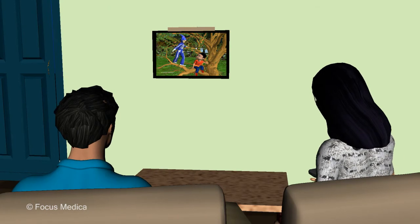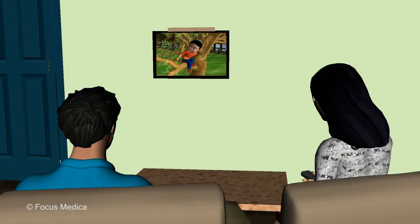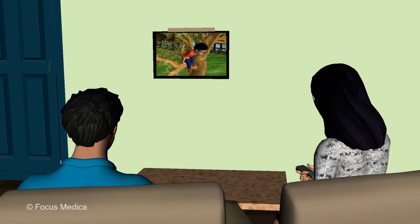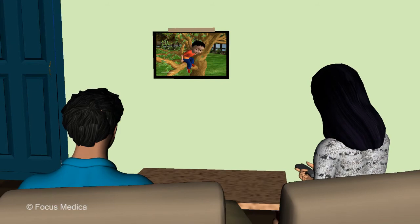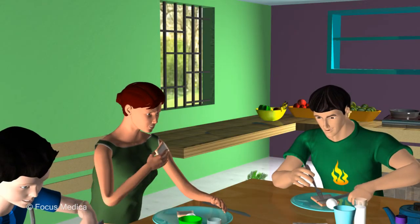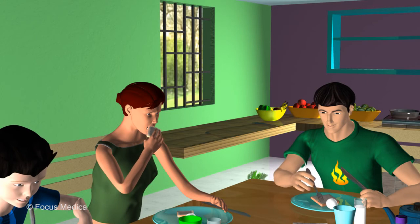Try to distract the patient from the pain. Keep the patient engaged with entertainment like television or reading, and encourage participation in social functions and interaction with people.